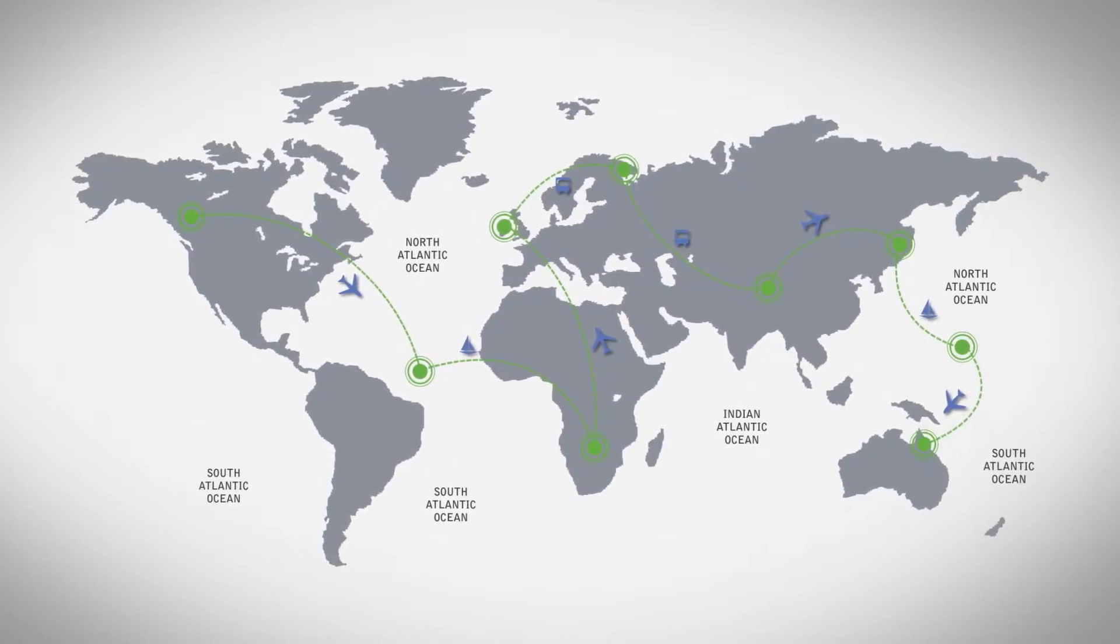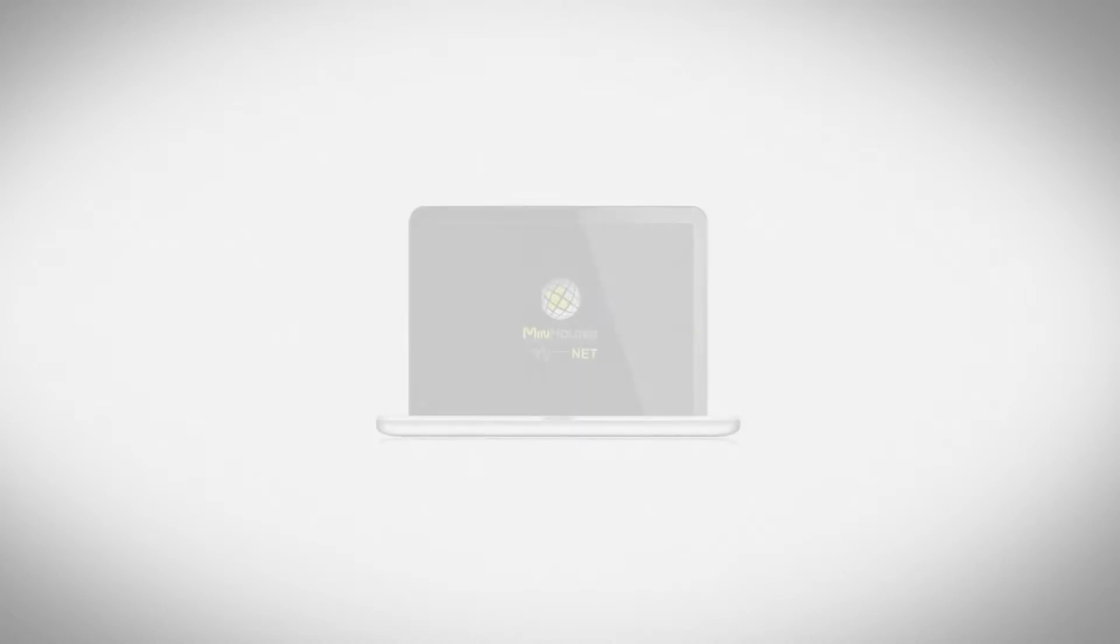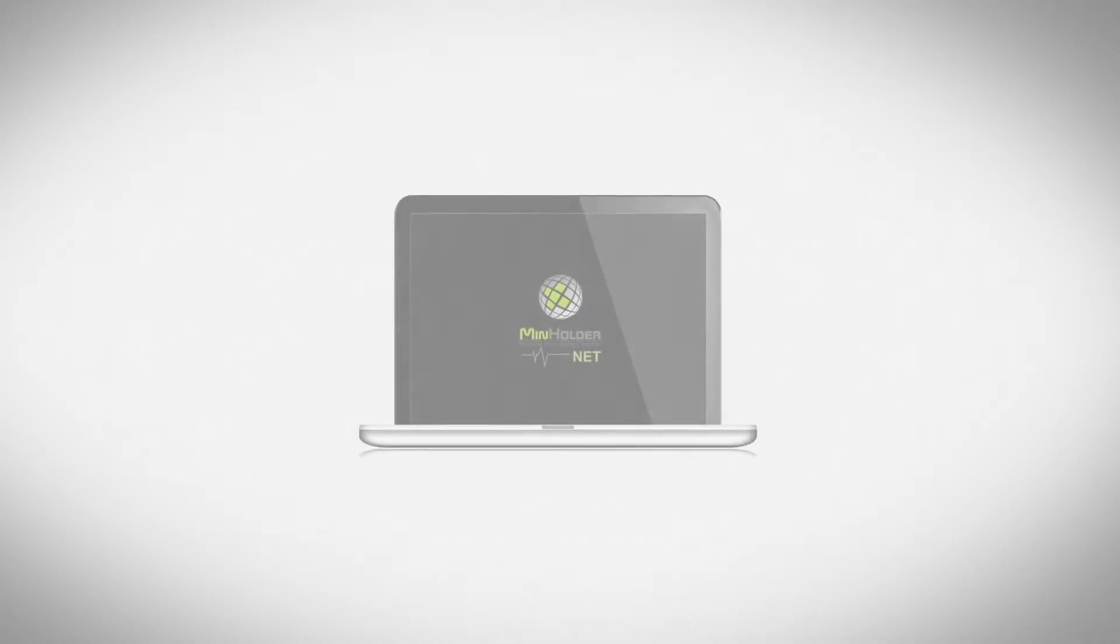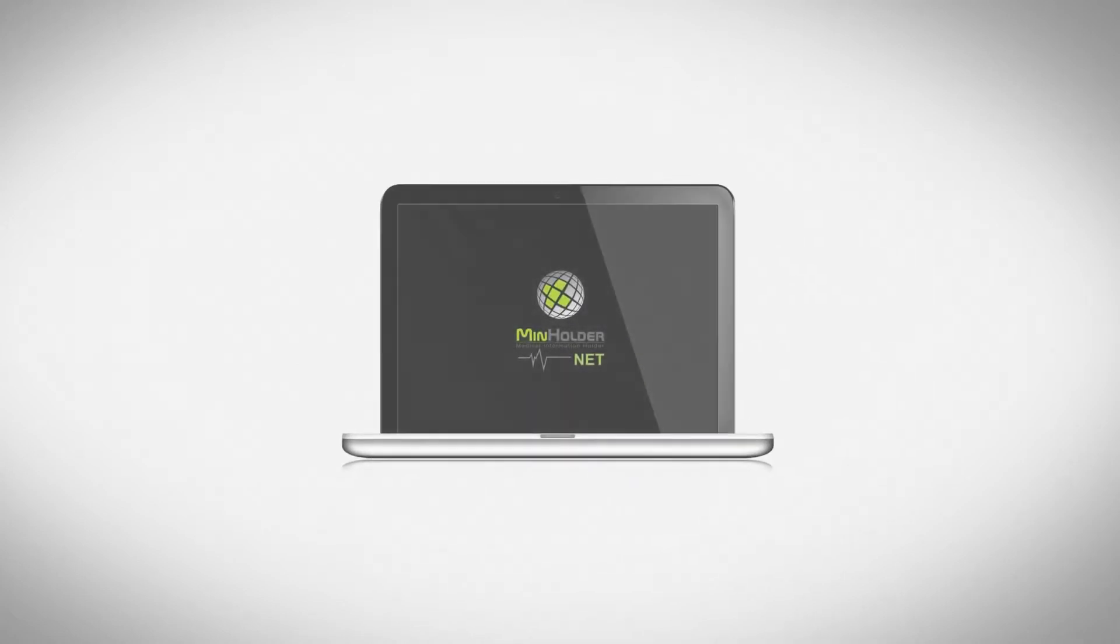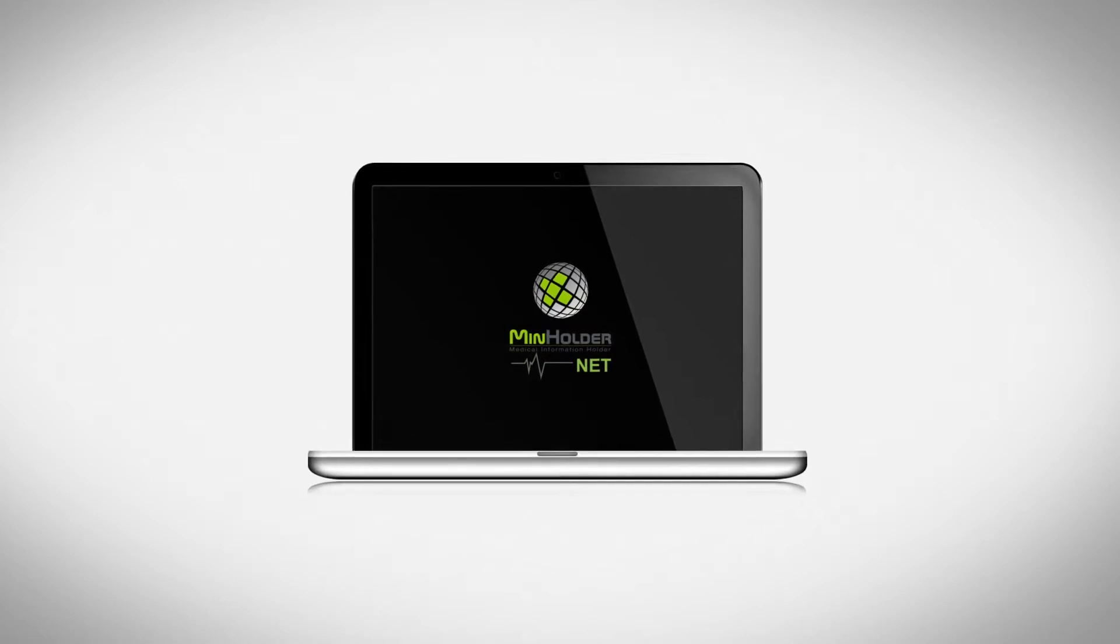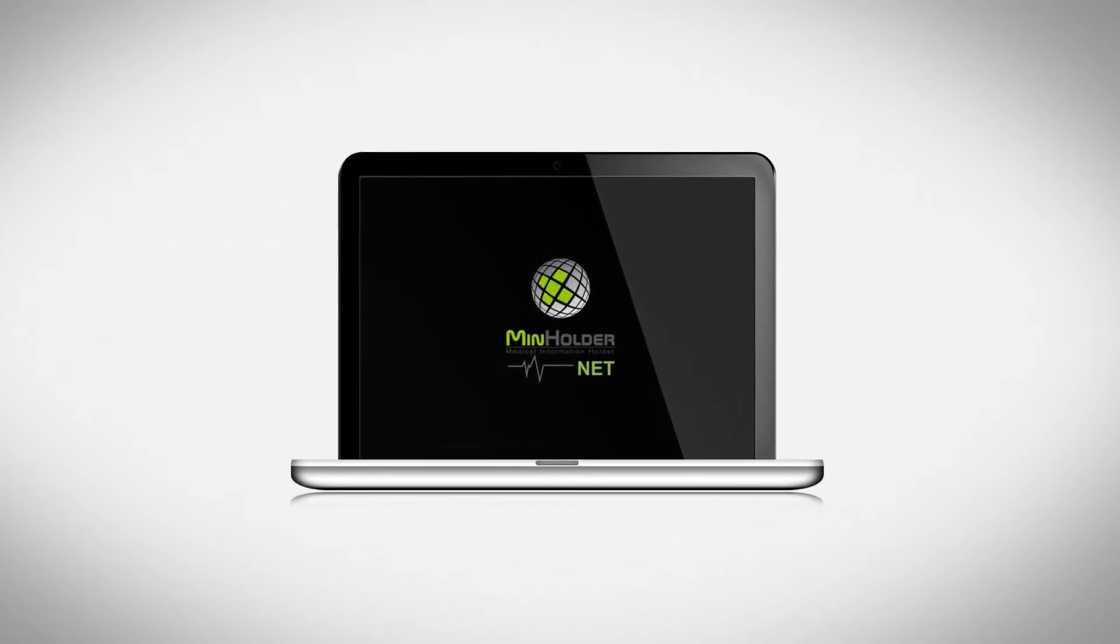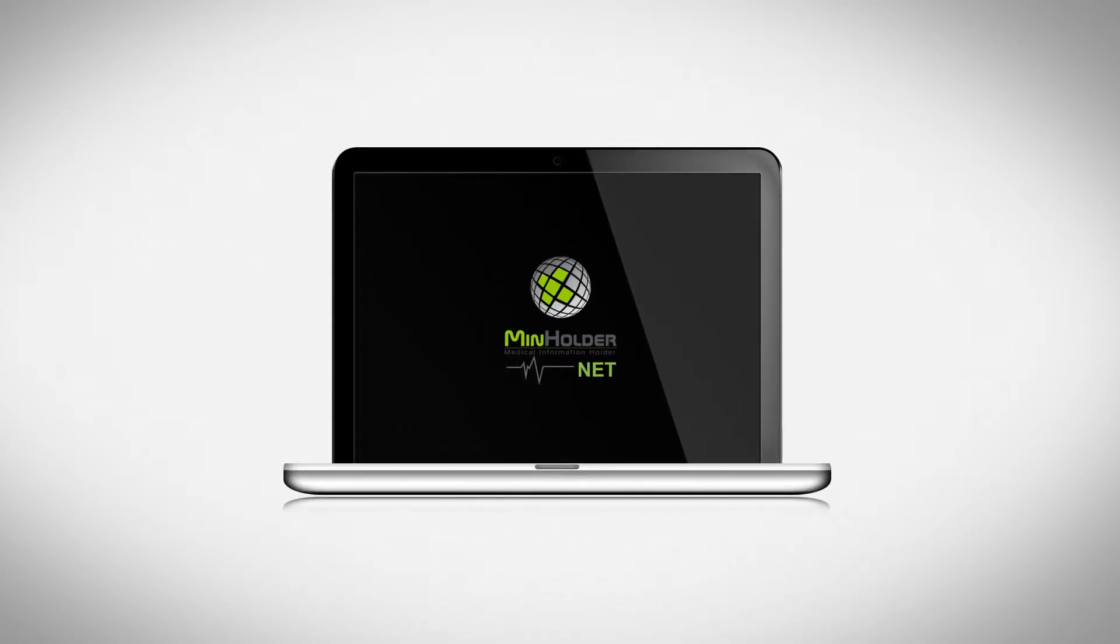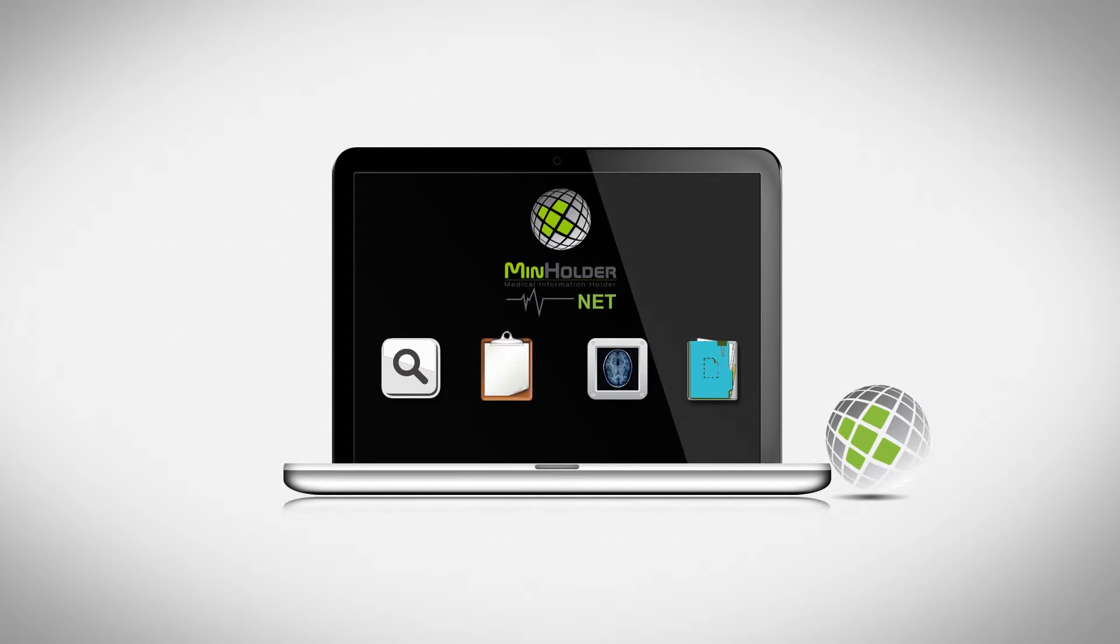Taking it all into consideration, we found a way to solve this problem. MinholderNet brings a modern solution of gathering your personal medical information in one place.